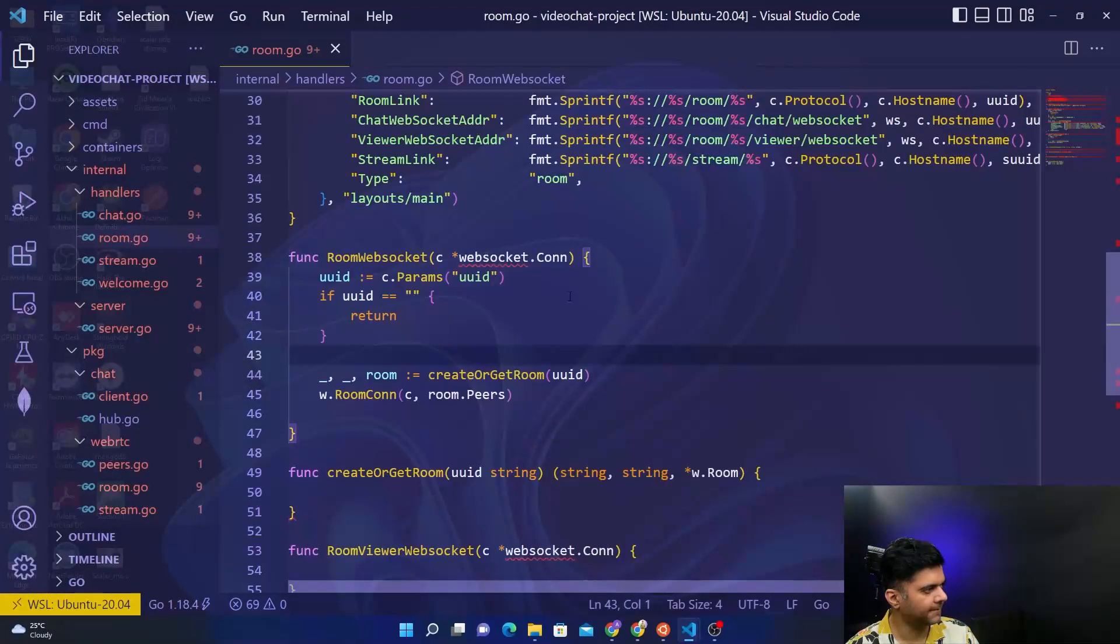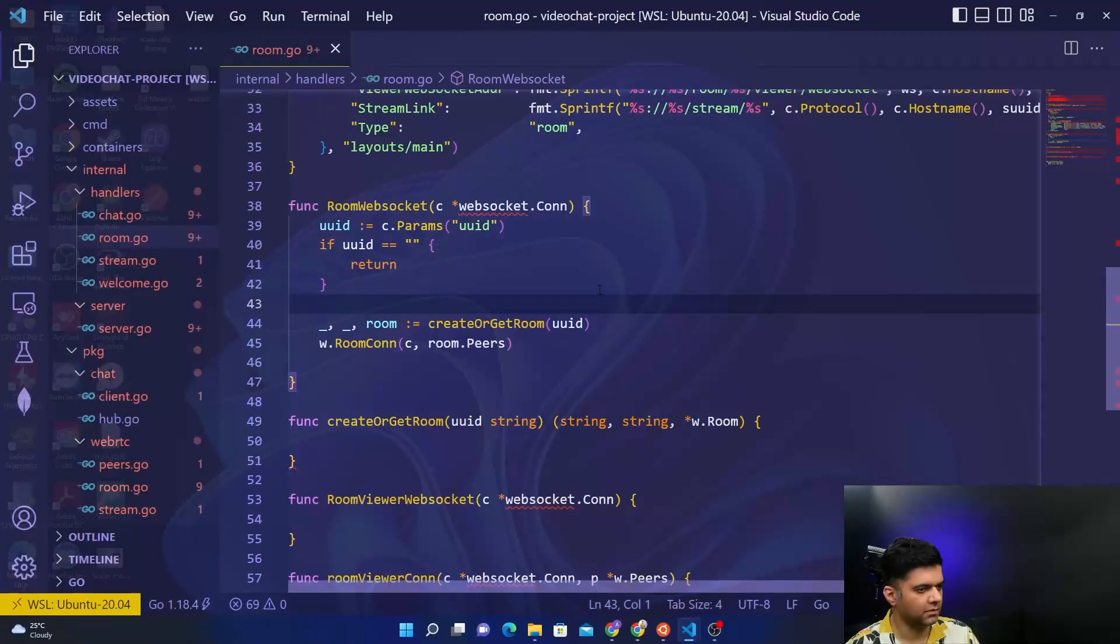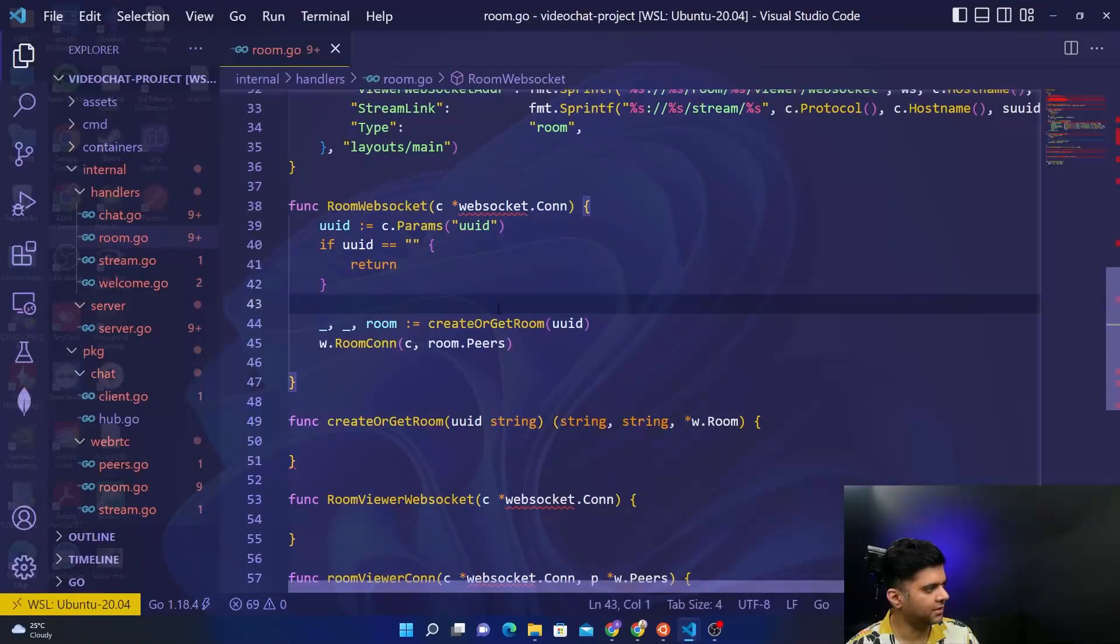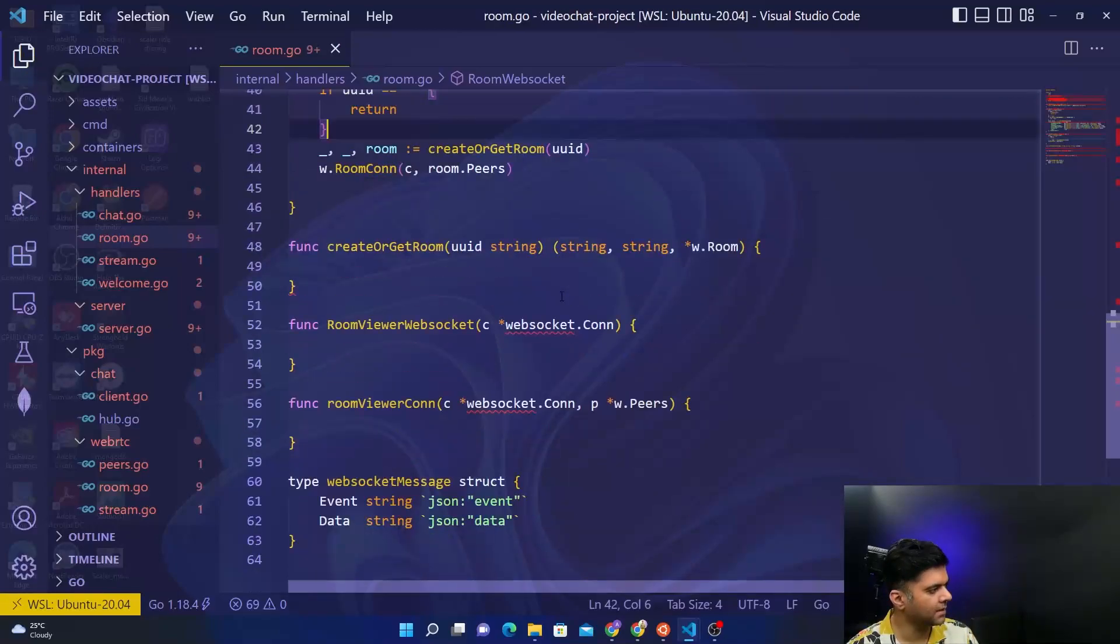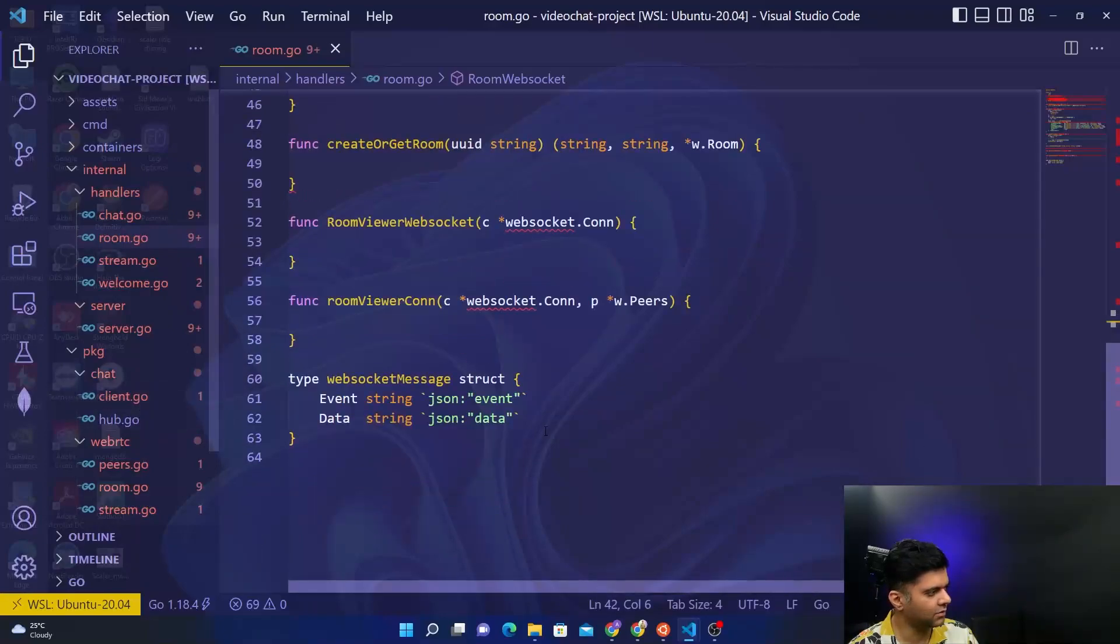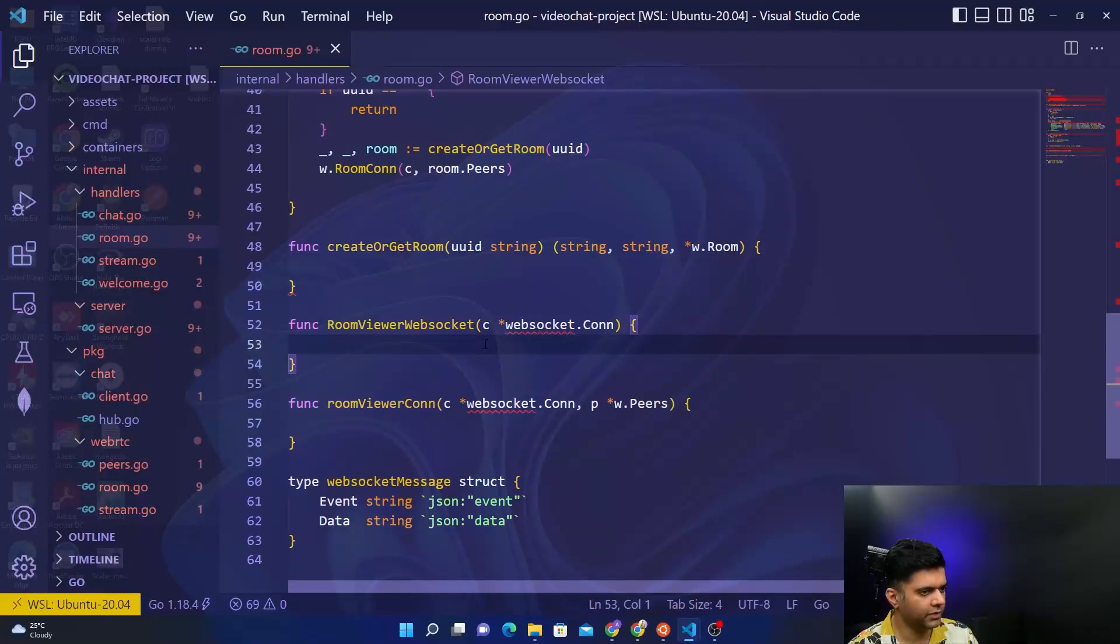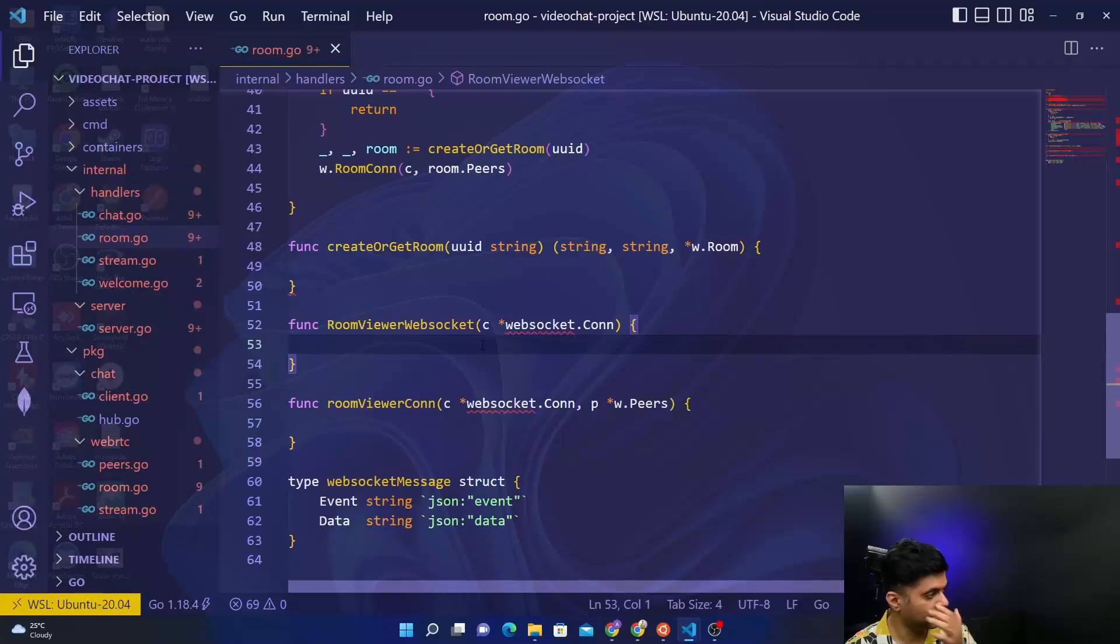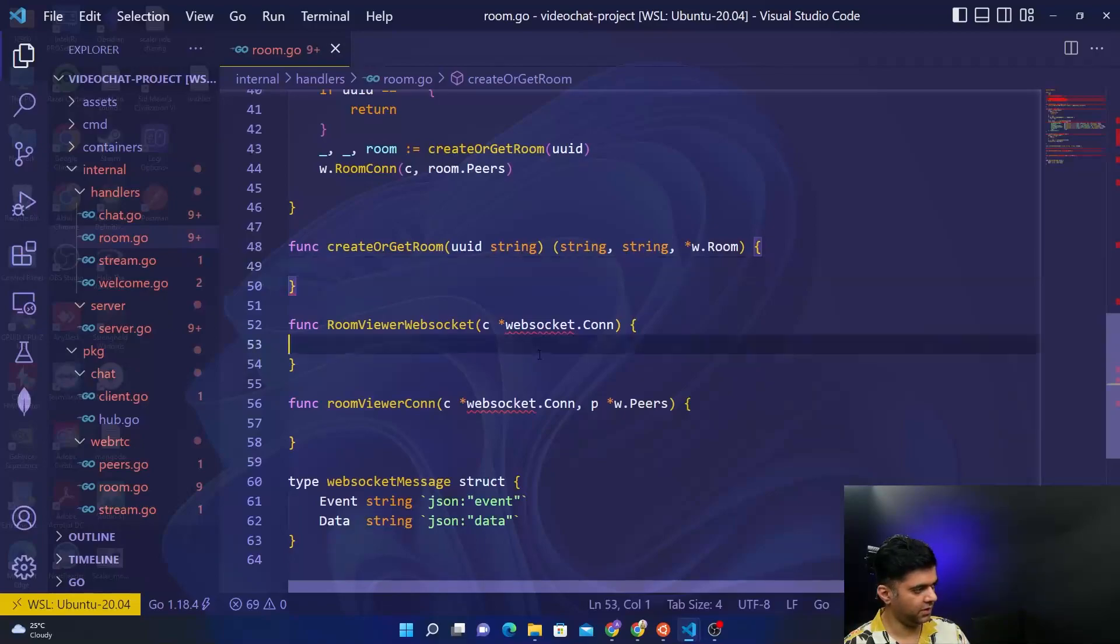Now we have to work with our room websocket function which looks like it's already complete. Then you have your create or get room function, then you have your room viewer websocket. Room viewer websocket function I think we can tackle right now in this video, and for create or get room function, because it's quite big, we'll have to do that in the next video.